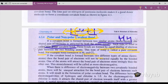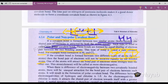If a covalent bond is formed between two different types of atoms — hetero atoms, meaning one is hydrogen and one is chlorine — the bond pair of electrons will not be attracted equally by the bonded atoms, because hydrogen is less electronegative compared to chlorine. Electronegativity is the ability of an atom to attract the shared pair of electrons.